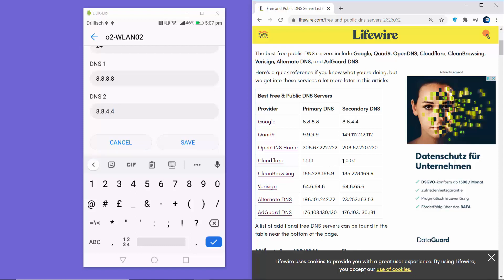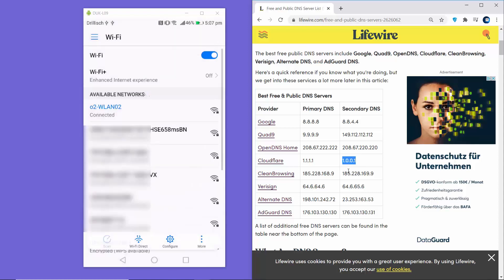Once you're done, click Save. Your Wi-Fi is now connected using the DNS server you provided — in my case, the Google primary DNS (8.8.8.8) and secondary DNS (8.8.4.4). That covers the DNS server setting for your Wi-Fi connection.